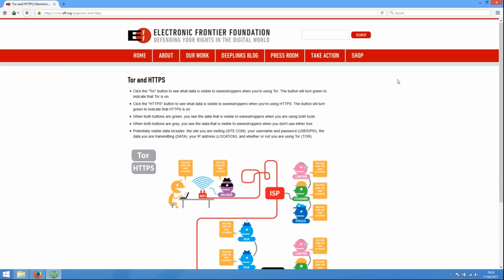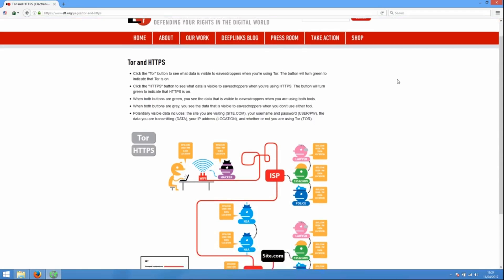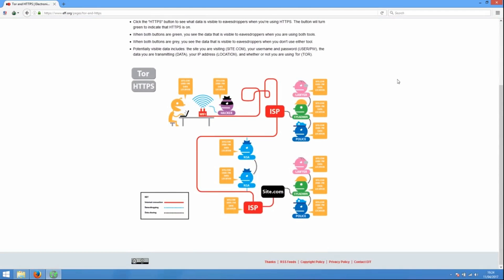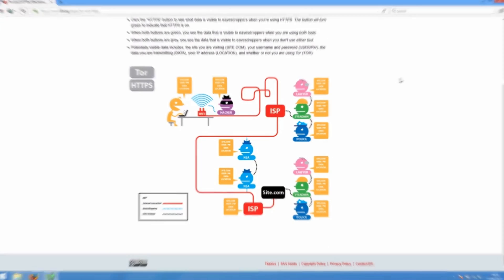We've included links in the description so that you can read more about how Tor works, exit nodes, and HTTPS.